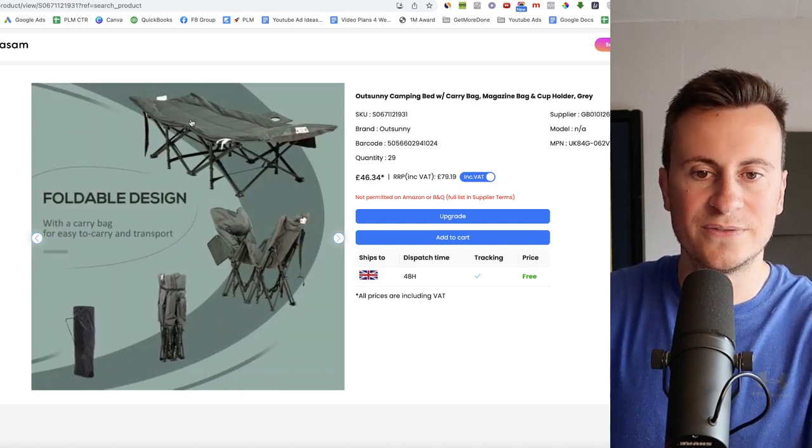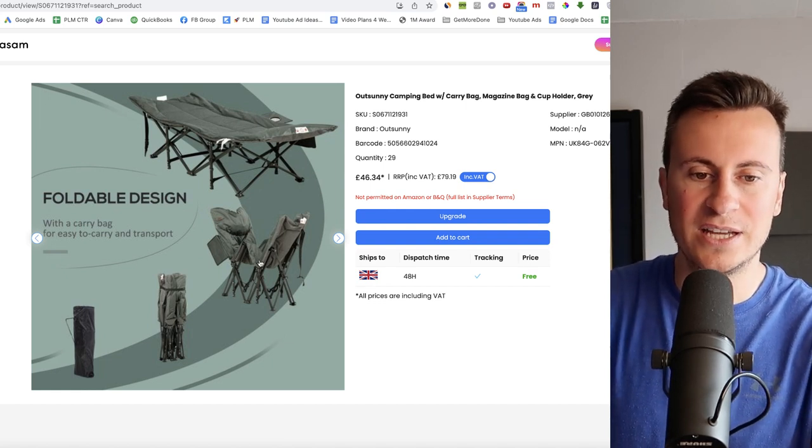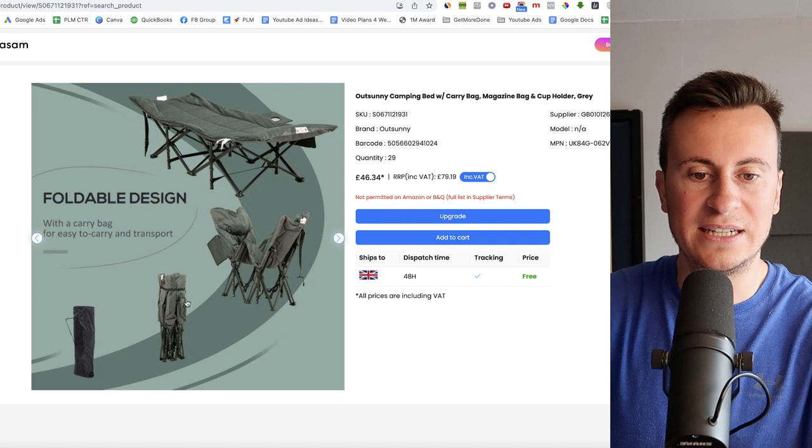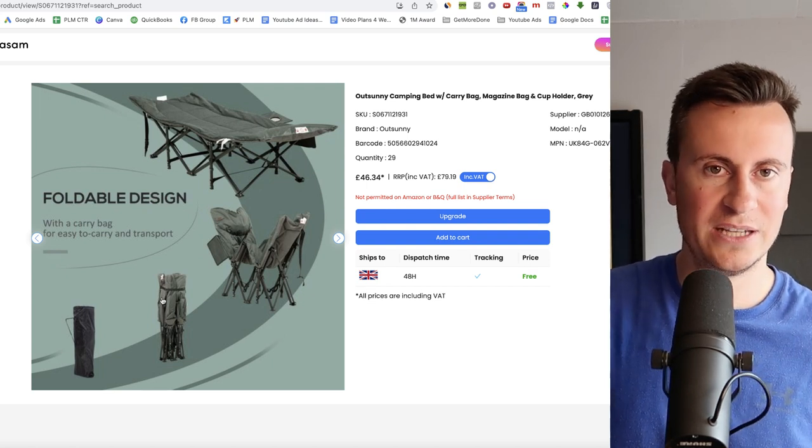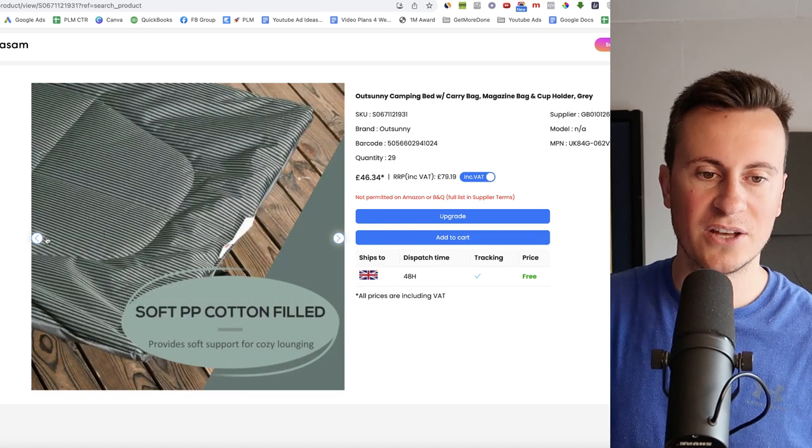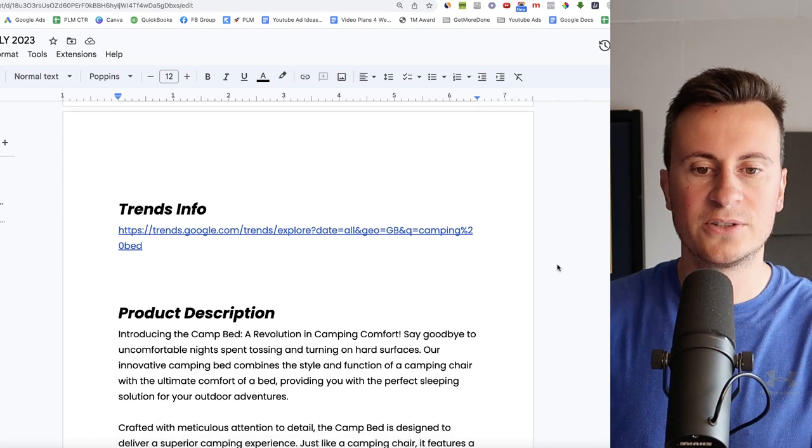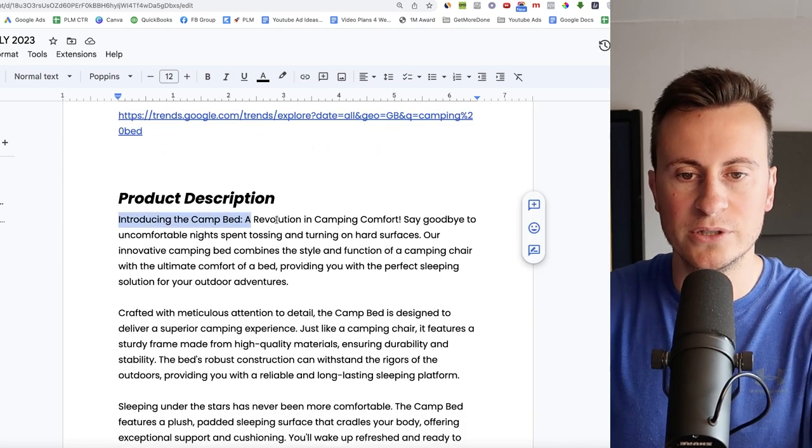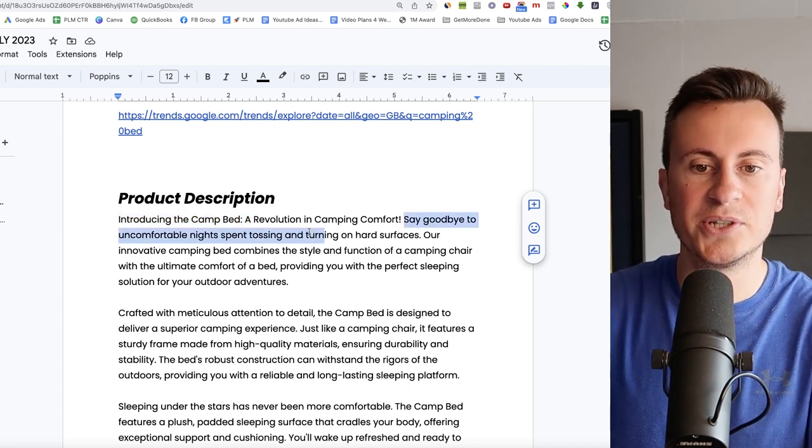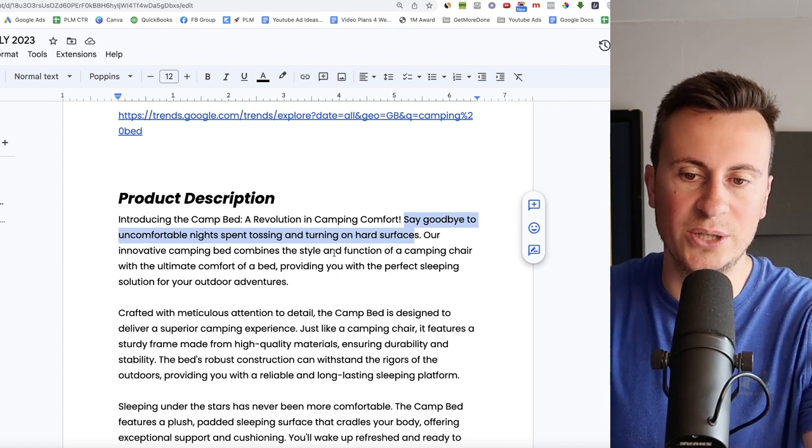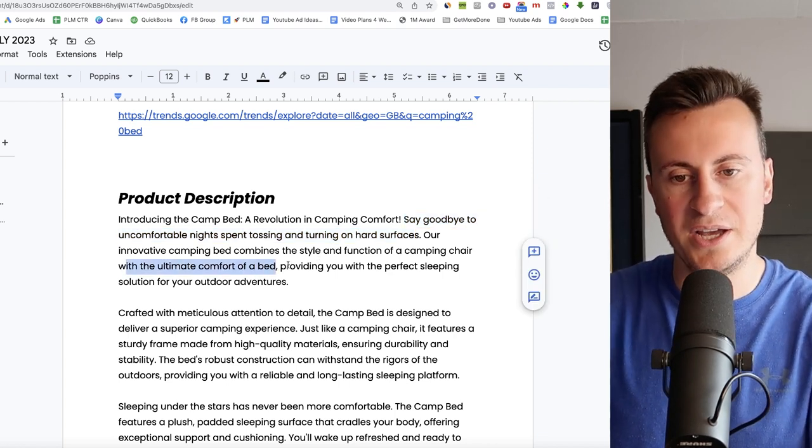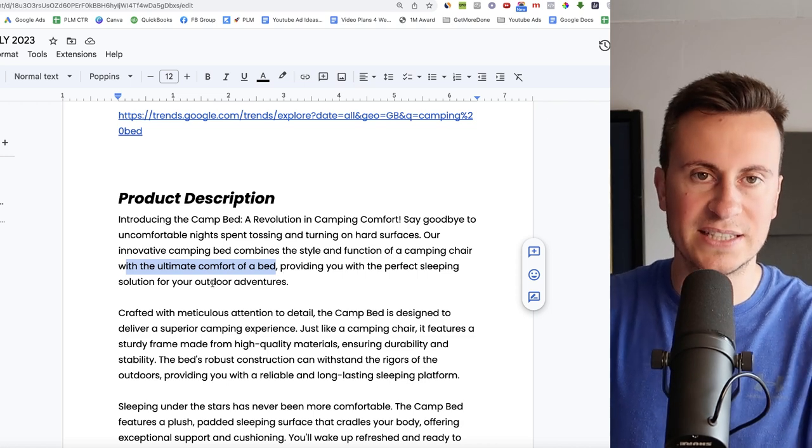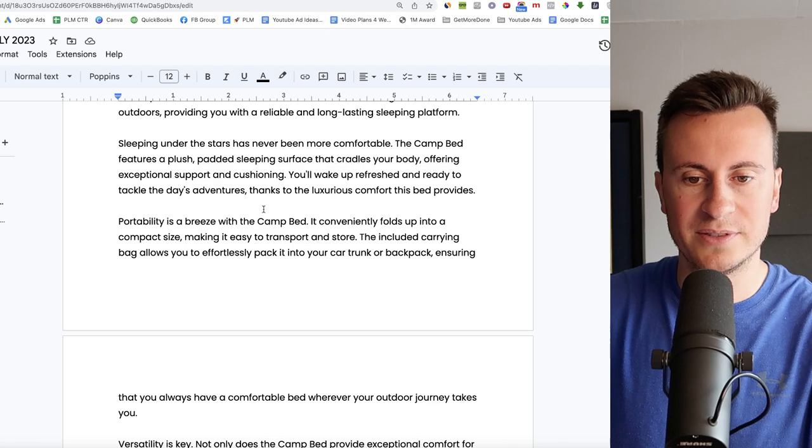It does include tracking and it does include free shipping as well. So it allows us to take advantage of that and offer a real good service to our customers. What I really like about this is this foldable design. So this is it in its full glory has a cup holder, a magazine holder, that sort of thing. But it folds up into this one tidy, neat and tidy package, which trust me is not to be underestimated. This is super important when you're going camping because one of the biggest hurdles is having space for all of your gear. Let's take a look at the product description then that I put together for this. So introducing the camp bed, a revolution in camping comfort. Say goodbye to uncomfortable nights spent tossing and turning on hard surfaces.